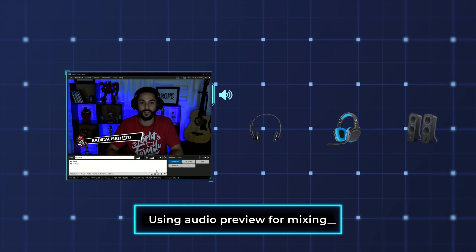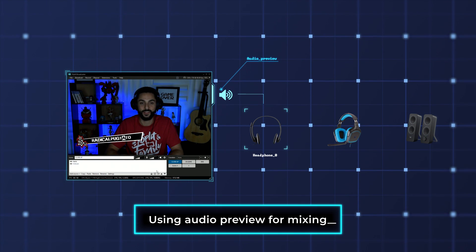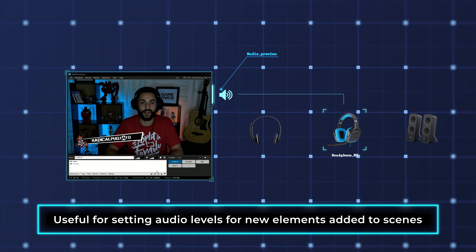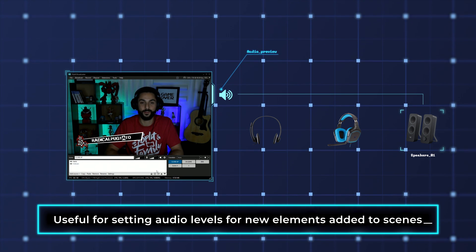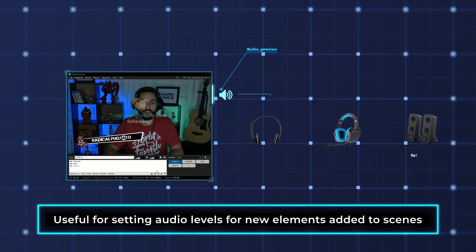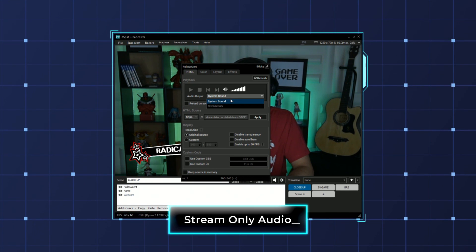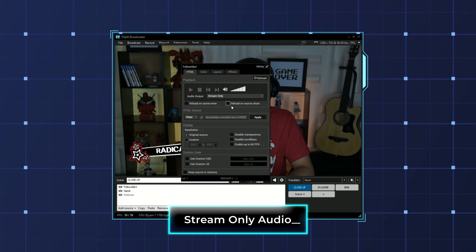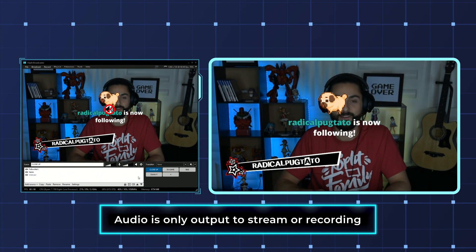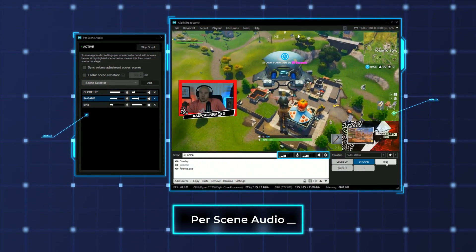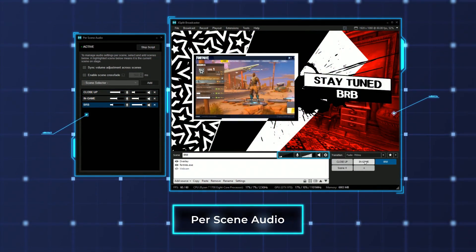You can set any available playback devices as your audio preview. The audio preview will give you the final mix of all your audio sources. This is also useful if you add any elements to your stream like another microphone or a new alert with audio. Speaking of alerts, any sources that generate audio can take advantage of the stream-only option for audio, which is useful if you don't want to repeatedly hear the sounds from web-based alerts.